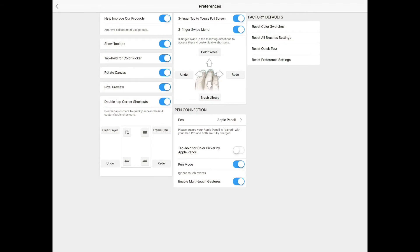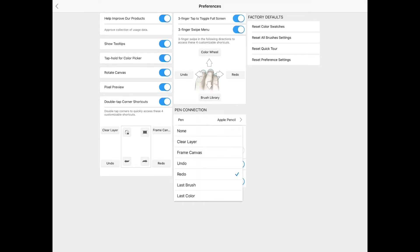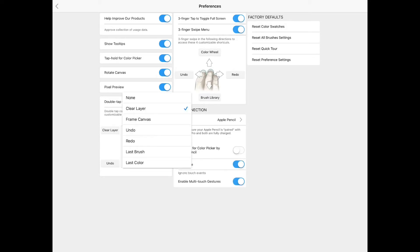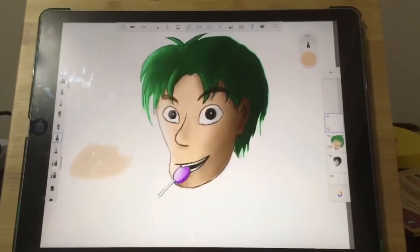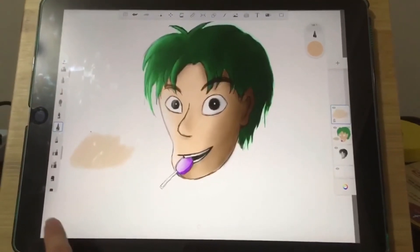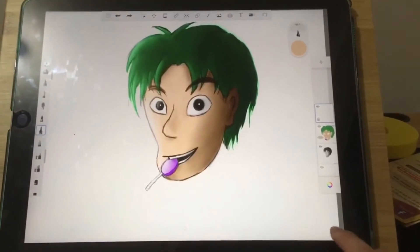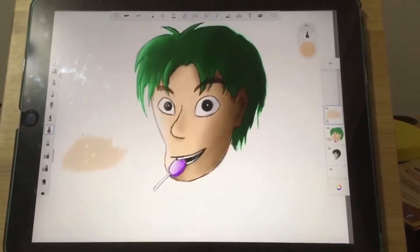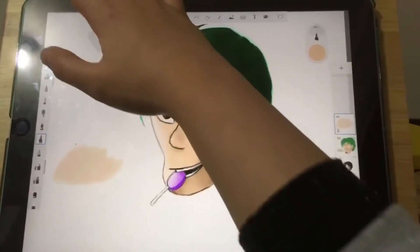Coming back to preferences, you can customize your four corner double-tapping shortcuts here for things like undo, redo, clear layer — right now I'm just going to leave them at default. Say I want to undo that last stroke, I just double tap on the bottom left corner of the screen, and bottom right corner to redo the stroke, and clear that layer by tapping on the top left corner.